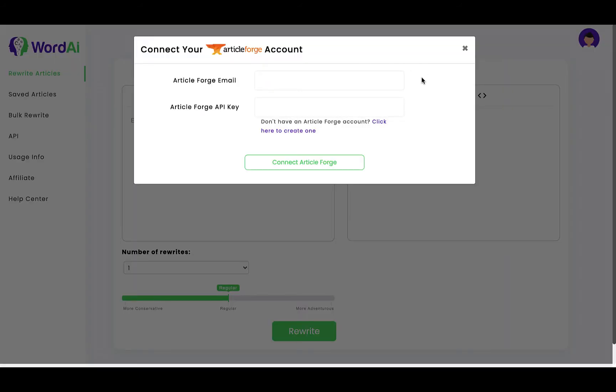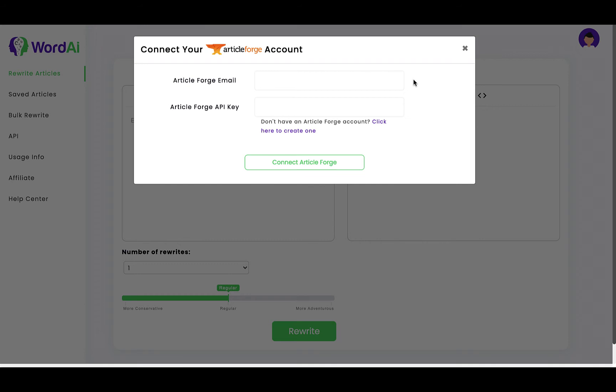If you do not have an ArticleForge account, just click here to create one. Once you have an ArticleForge account, you can connect it directly to your WordAI account using your ArticleForge username and API key.